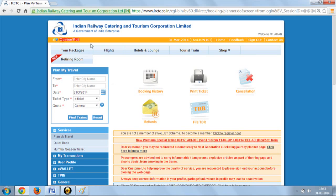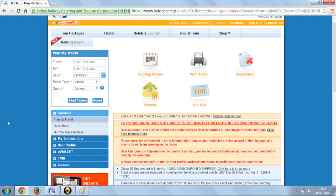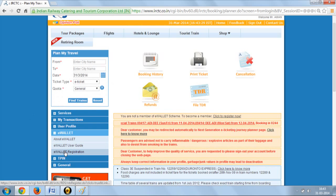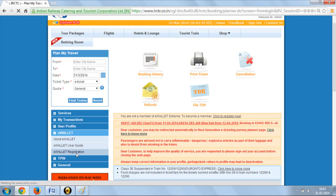Login to the IRCTC website by entering your ID and password. Go to the left panel, click on the e-wallet button, and go to e-wallet registration.